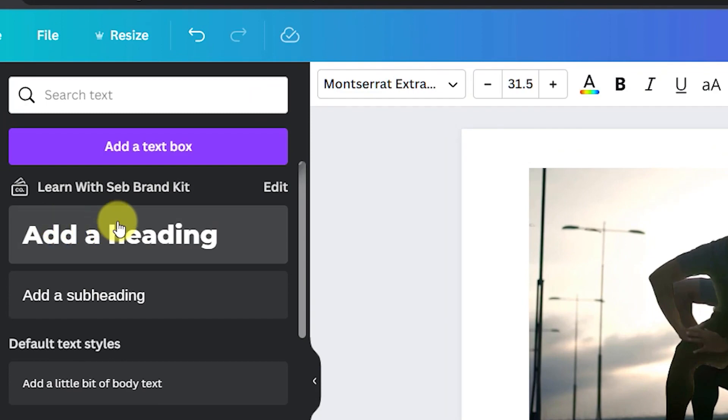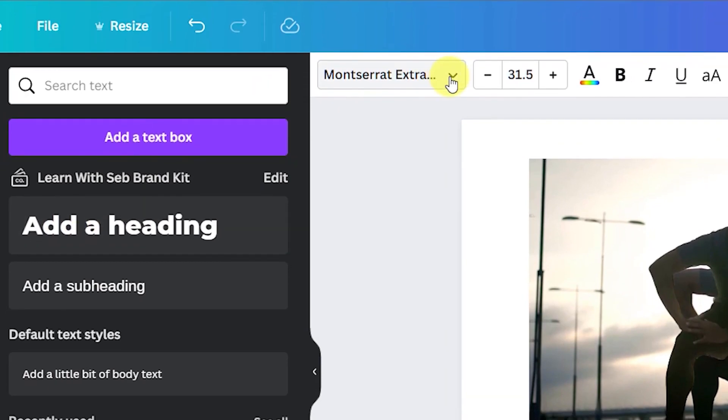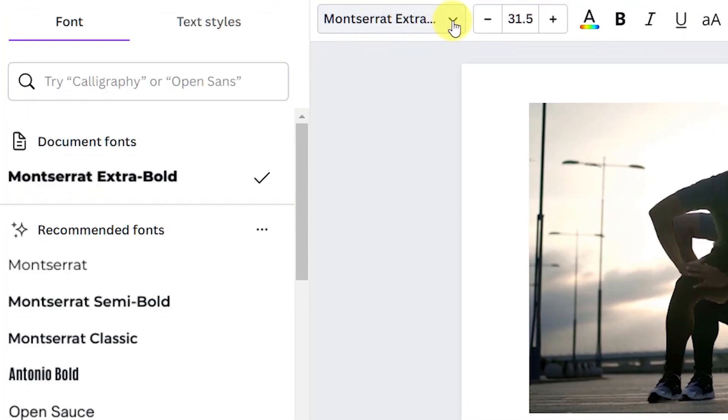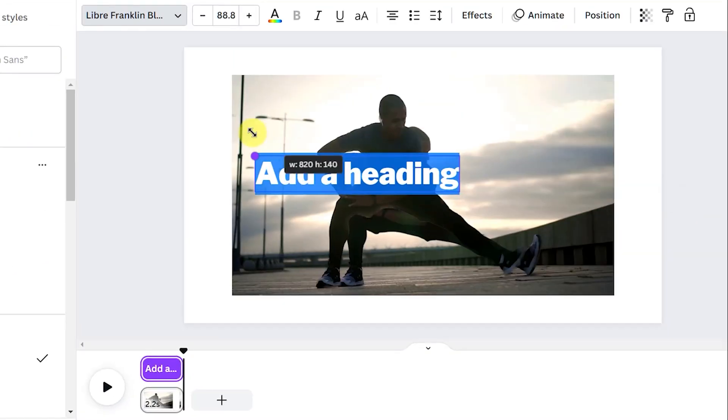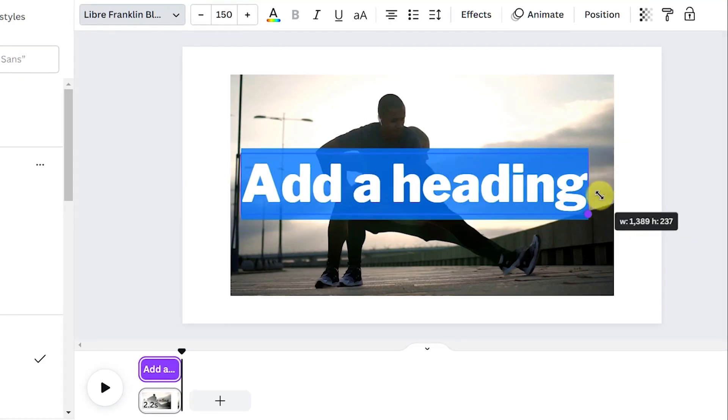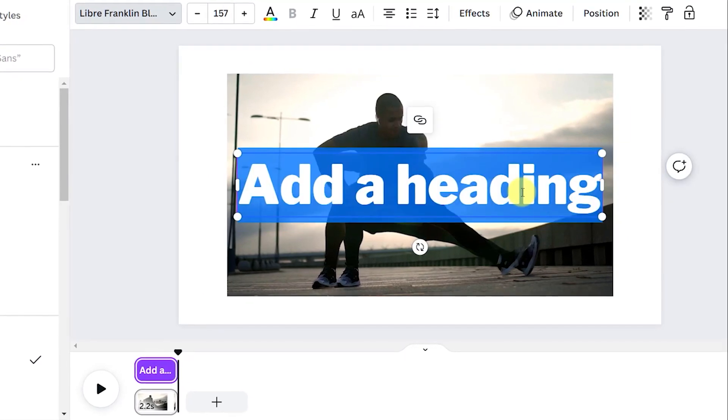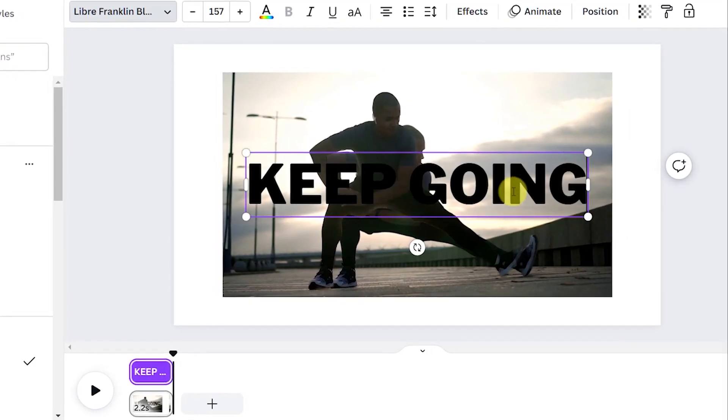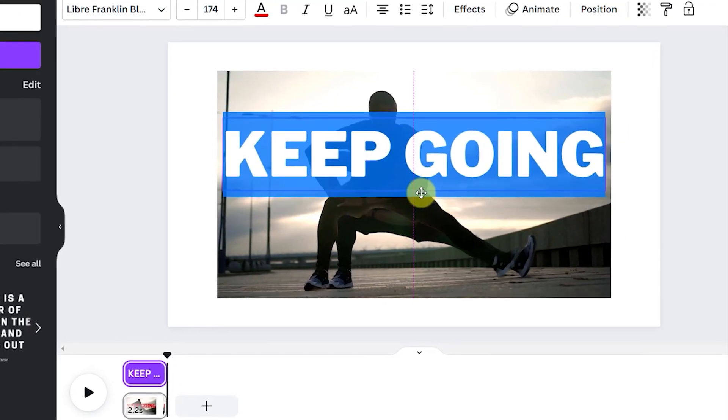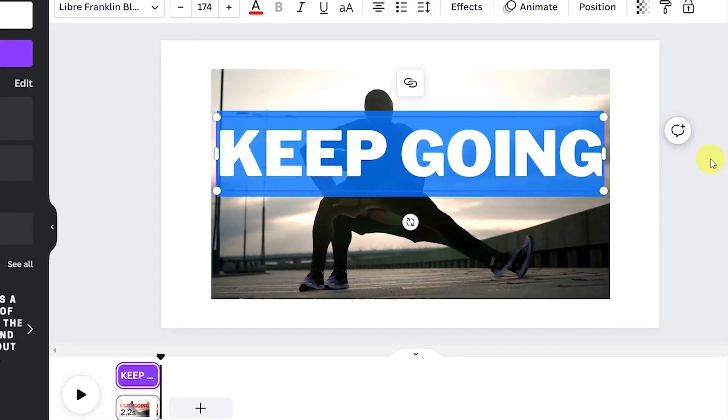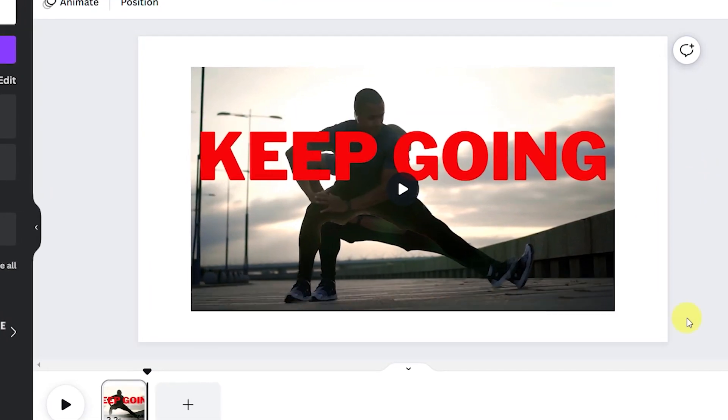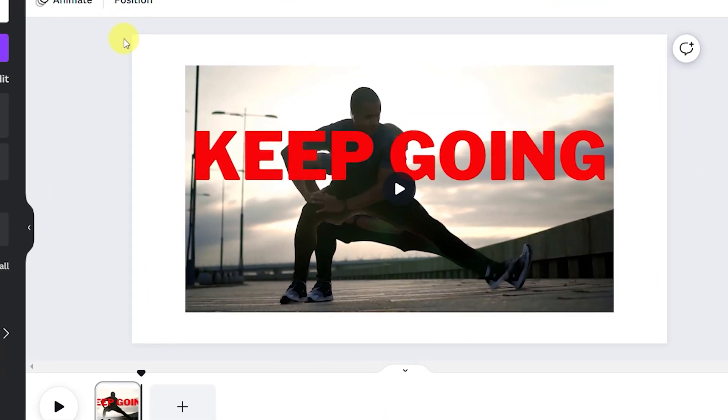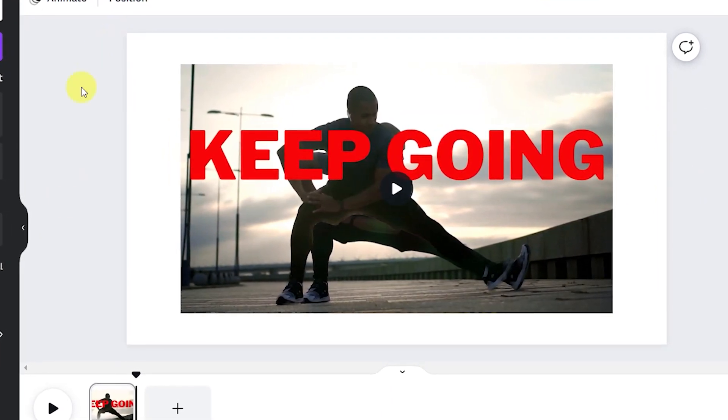You can use one of the pre-made text templates but I'll just add my own. I'm going to add a header. Select the font and then resize it to fill the screen. Then I'm going to make it red to stand out from the background.